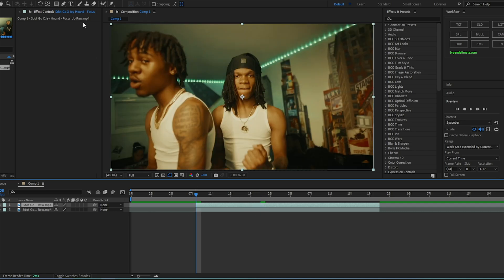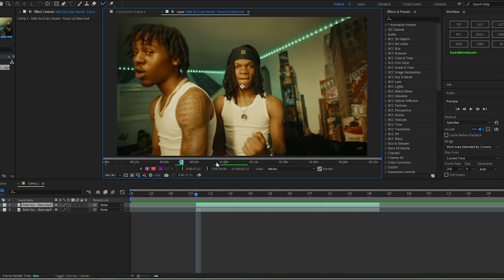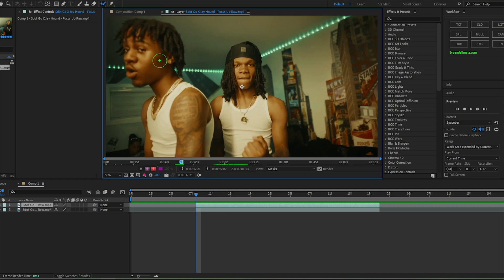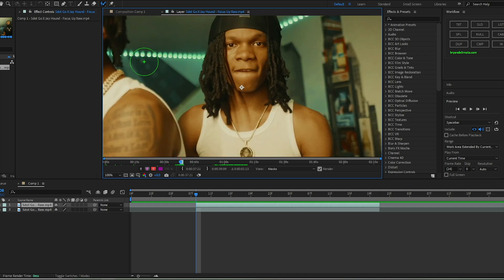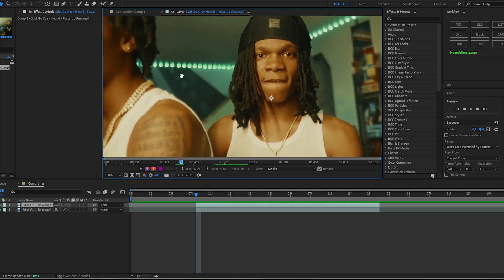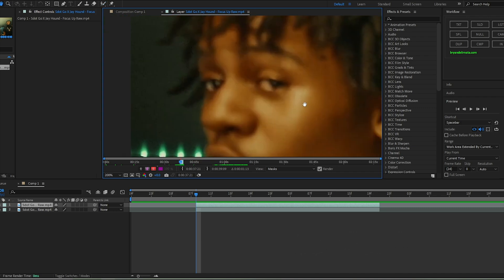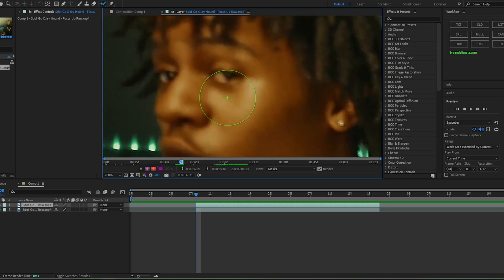Now you want to go to the first keyframe and hit the Rotobrush tool — top left, the icon holding a paintbrush. Double-click your layer to open the footage, zoom in using the scroll wheel, and to move around click and hold on the scroll wheel. I do have a separate Rotobrush tutorial so go check that out if you're new to it.